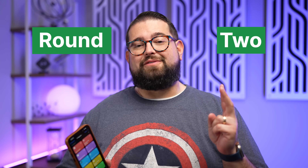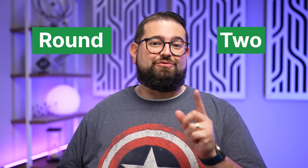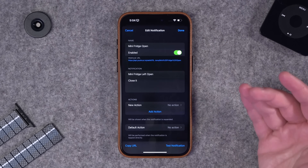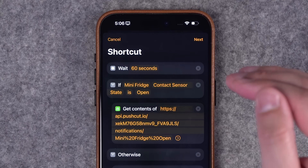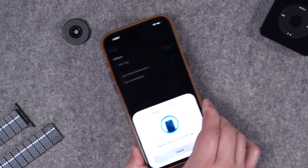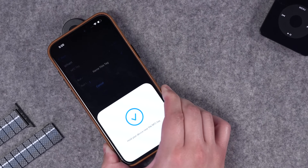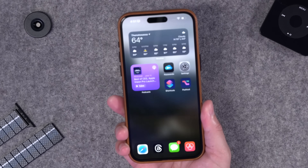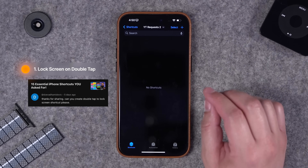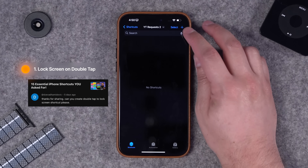Here's round two of shortcuts that you requested. We're going to do some advanced shortcuts using third-party app Push Cuts, which can send notifications based on different triggers. I'm going to show you how to trigger a shortcut with an NFC tag, double tap to lock your screen, and some shortcuts that will toggle things like hotspot and wi-fi.